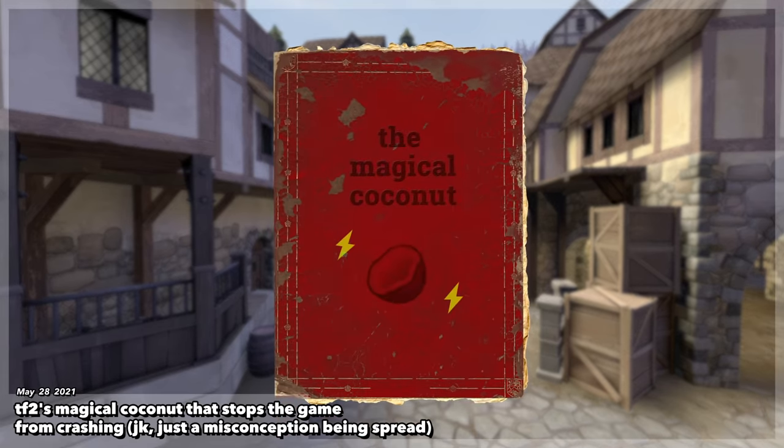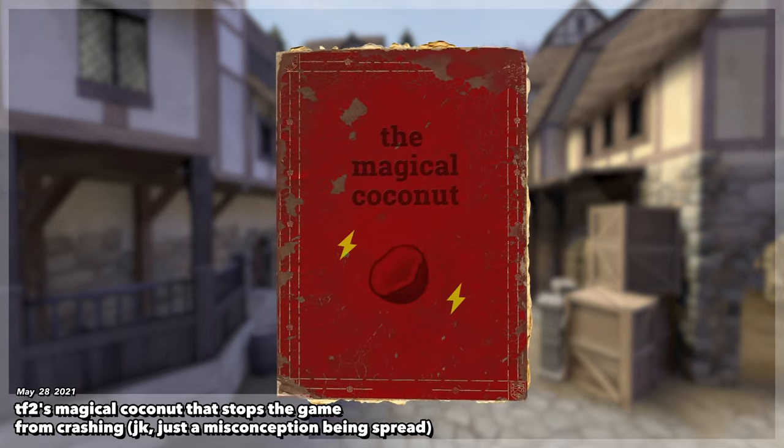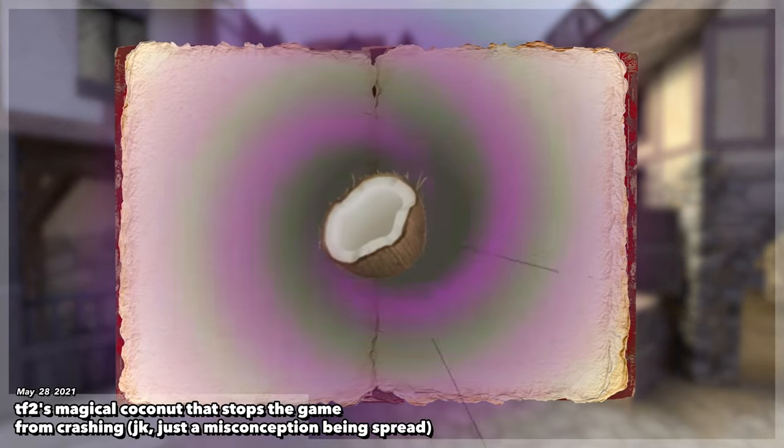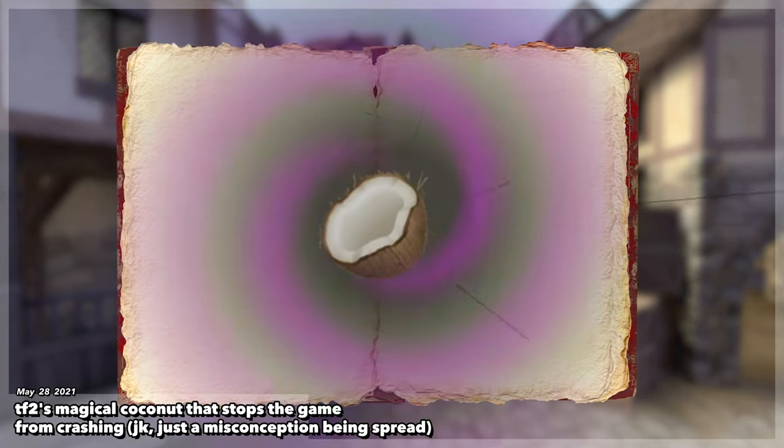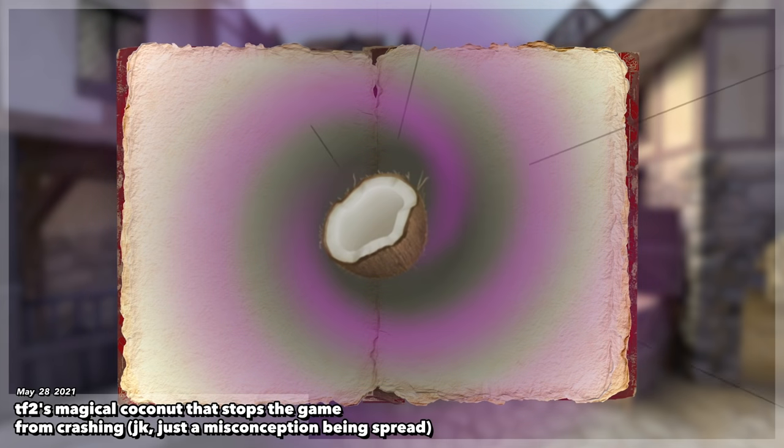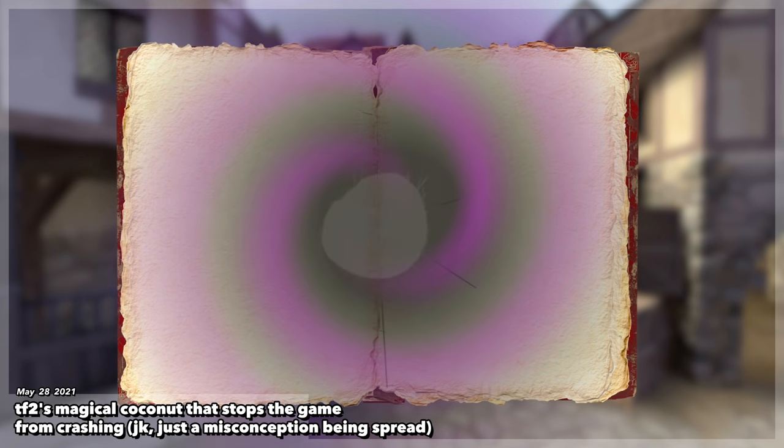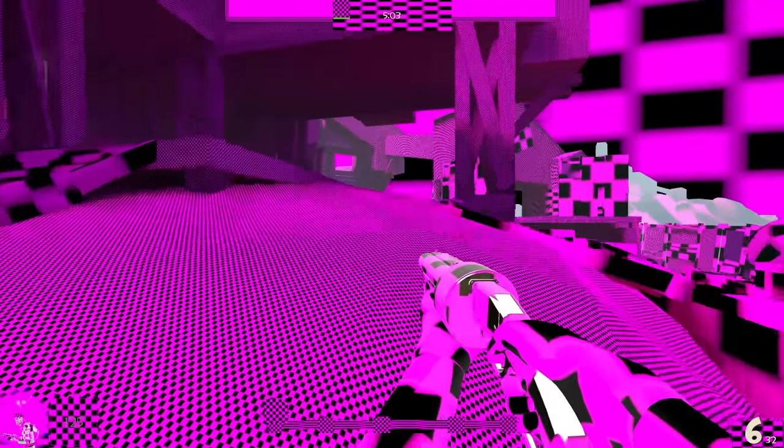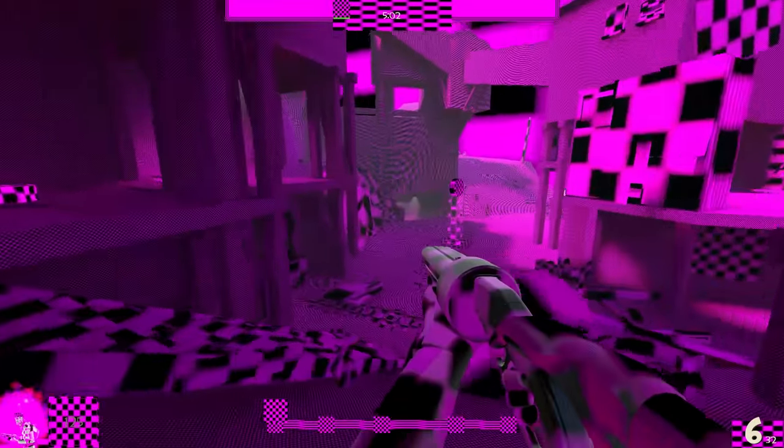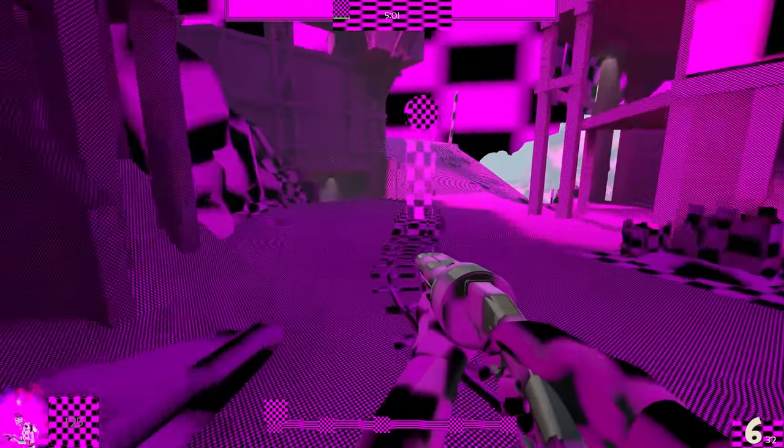In doing some research around the coconut, it turns out that TF2 doesn't care if you delete literally all your textures. You are allowed to play with the mess of purple and black everywhere. But if you really wanted to, how playable is it?